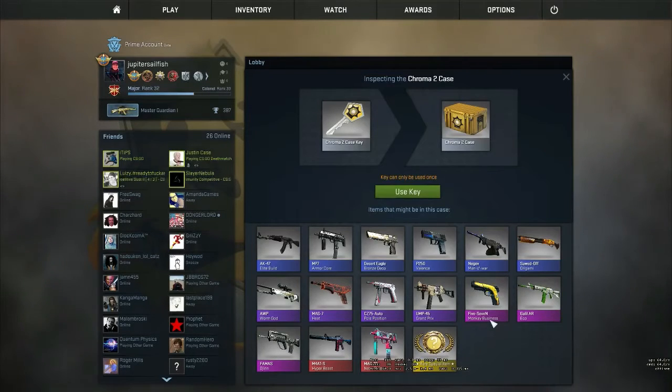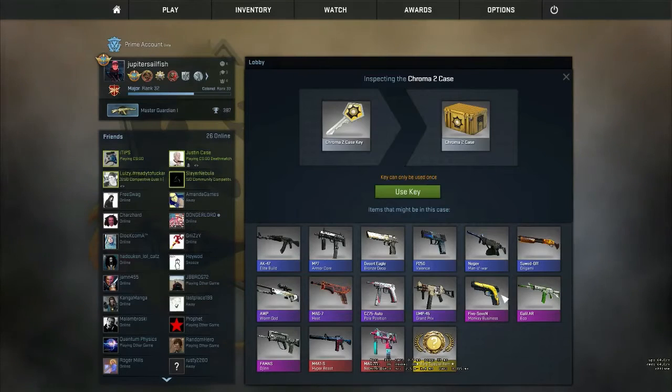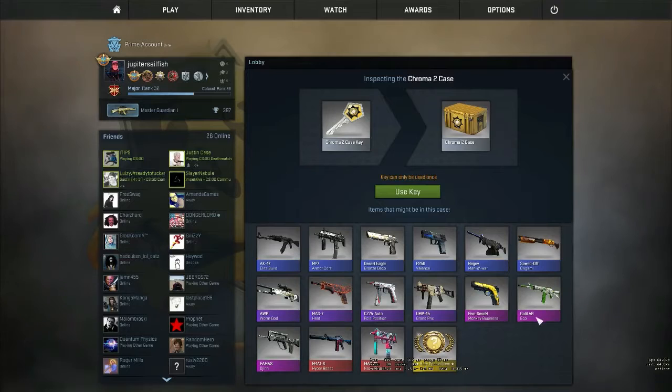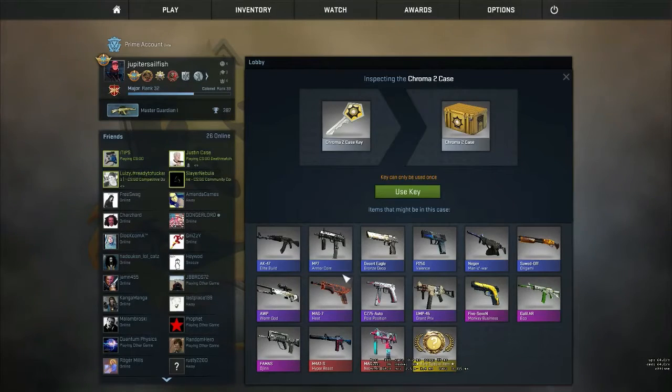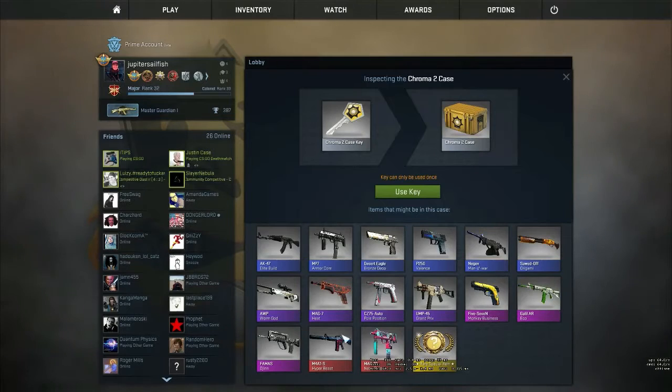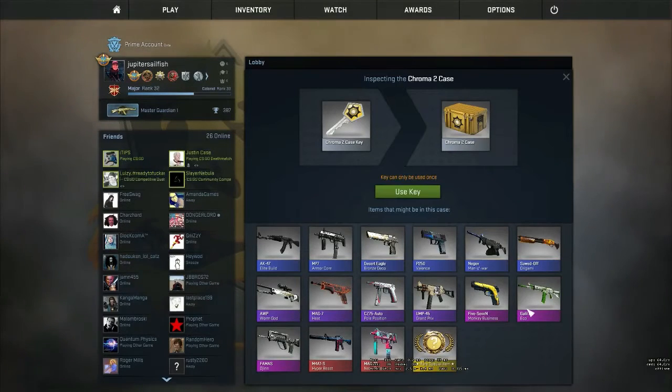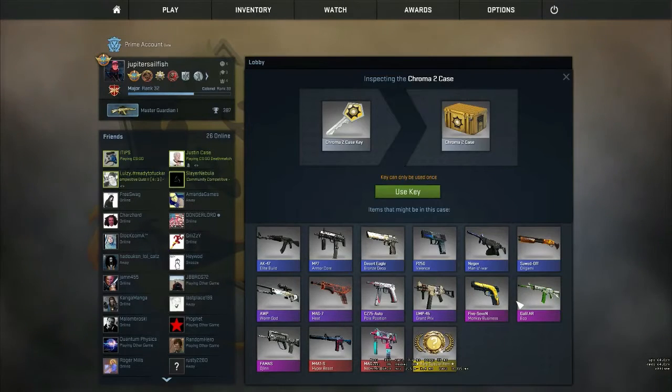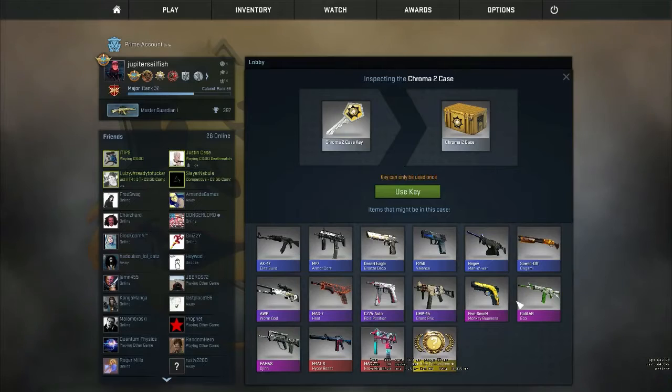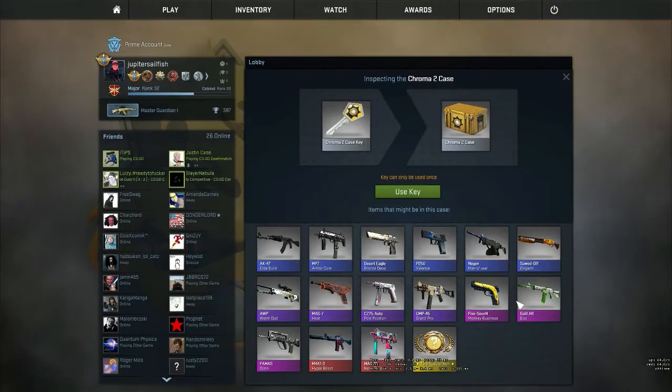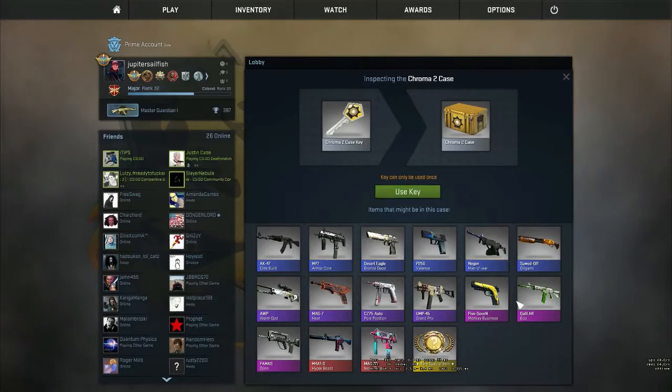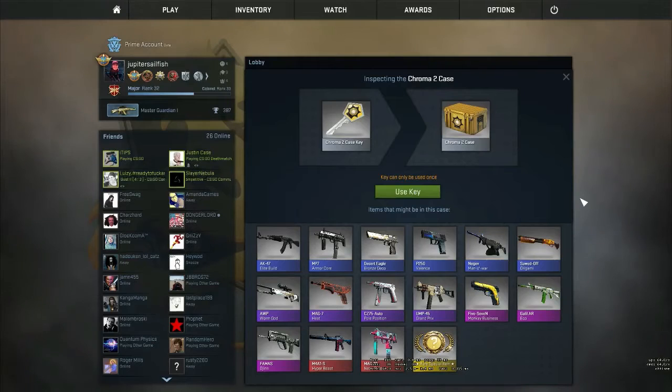I'm not really interested in any of these other guns. StatTrak Eco maybe, but other than that not really anything else. Also, don't ever do this. If you've never opened cases in CS:GO, open five cases and stop. Just fucking stop. So we'll see how this goes, 27 cases.